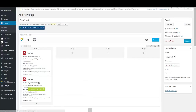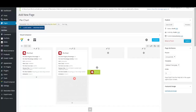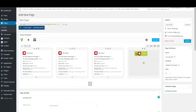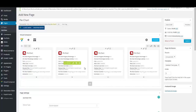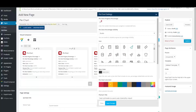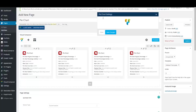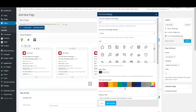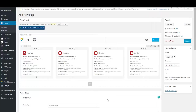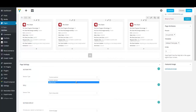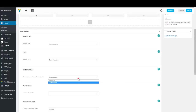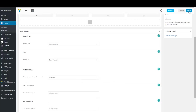Now I'm going to duplicate my pie chart and drag and drop it to the other columns to make four pie charts. I'll just change the percentage so you can see the beauty of pie charts. Save our changes, and our pie chart section with four columns is ready. In Section Type select 'Custom Section', in Section Display select 'Main Page', then update or publish your page.